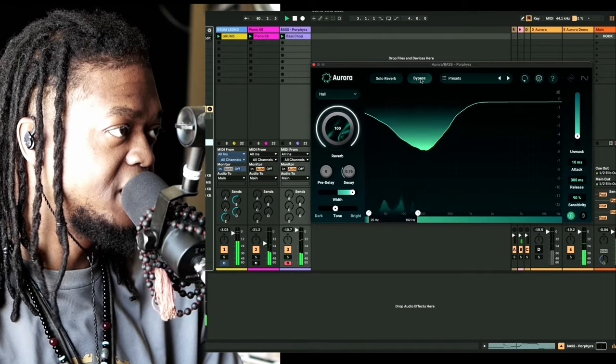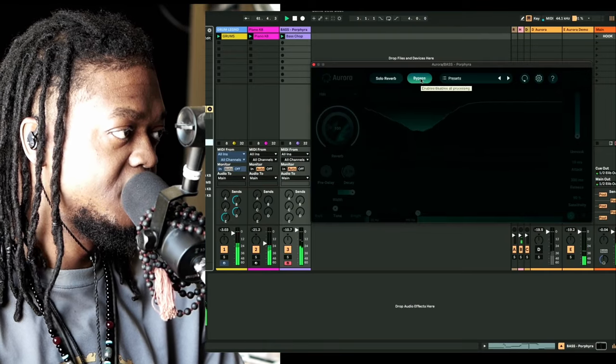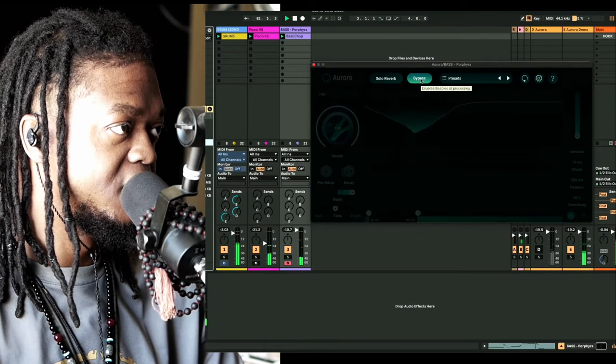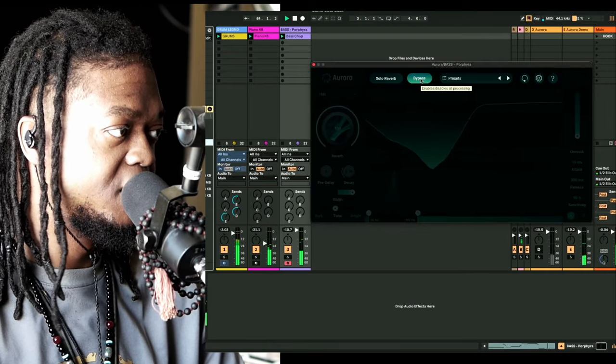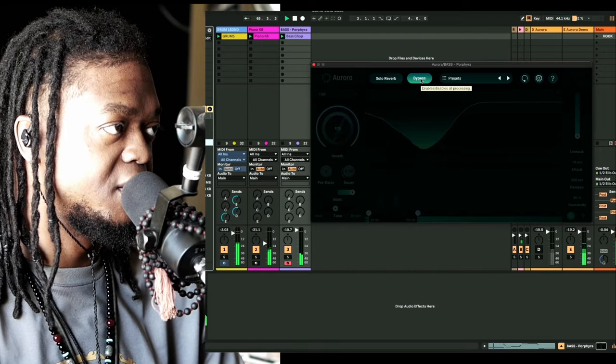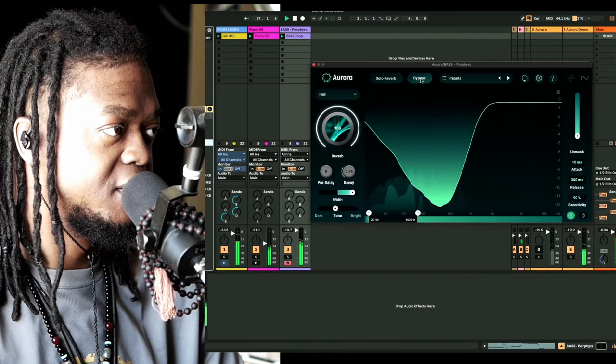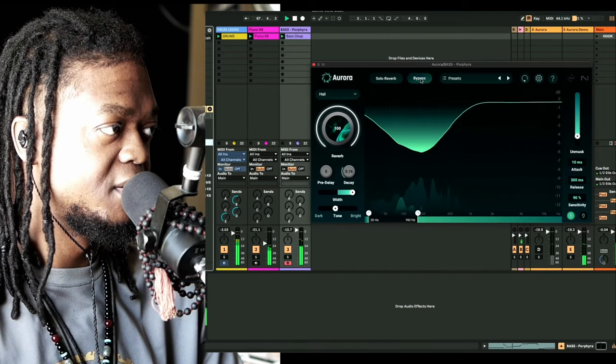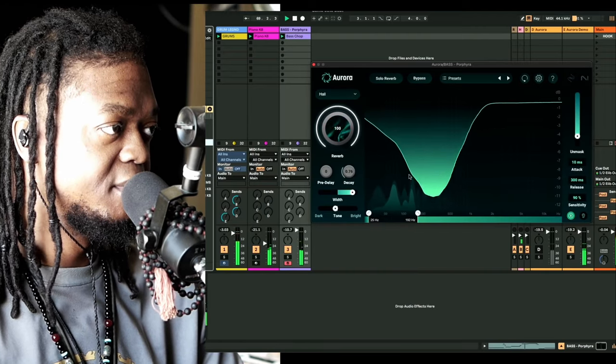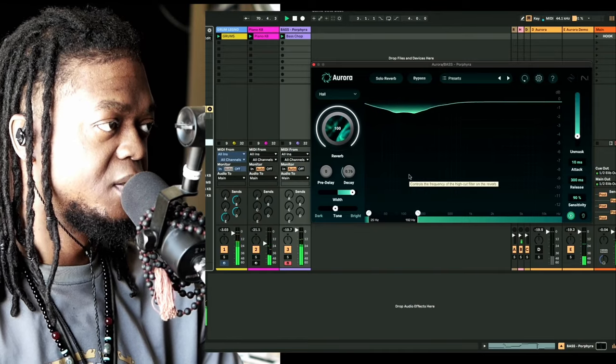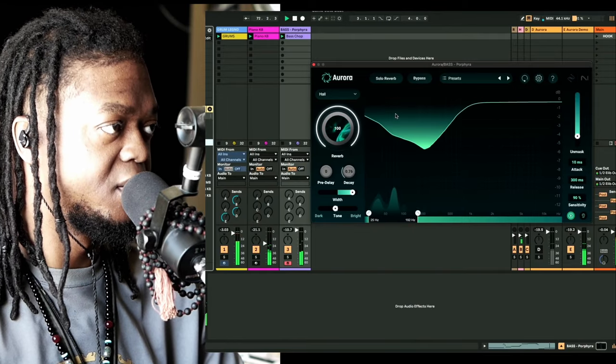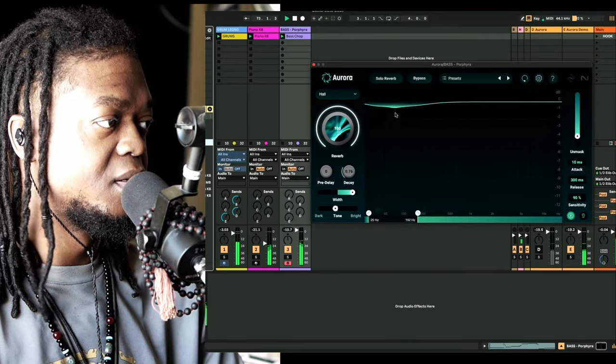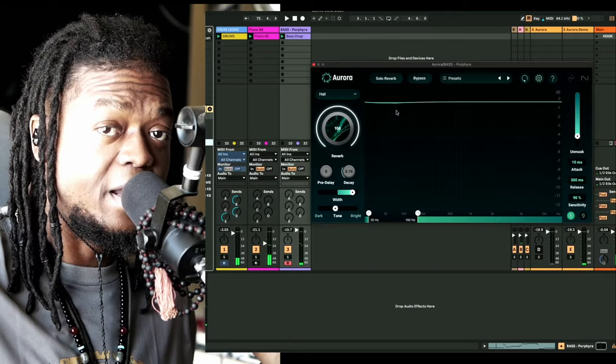Yeah, that's fire. That's fire. Like I said, you need headphones for this. All right, so let's bypass that. Let's put it back in. That's fire.